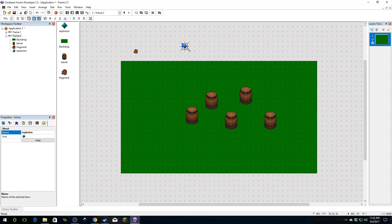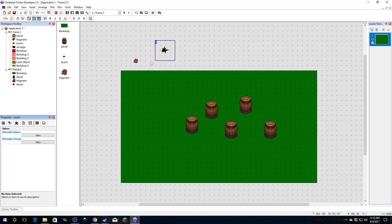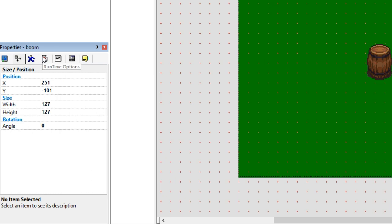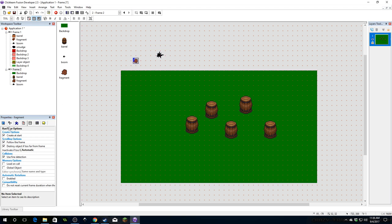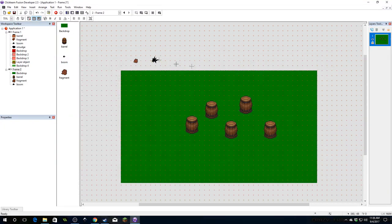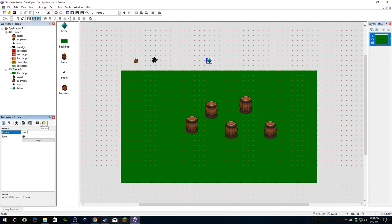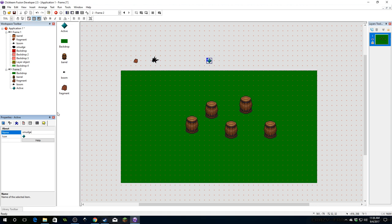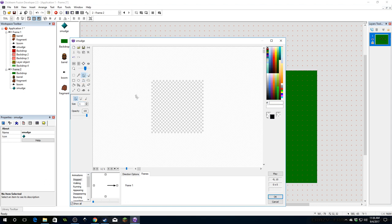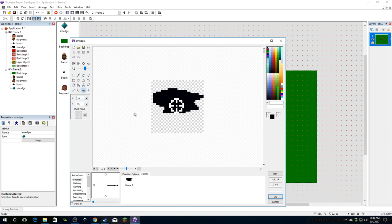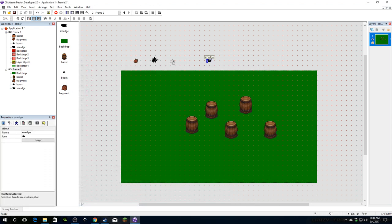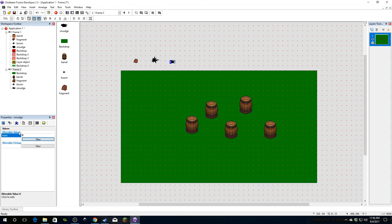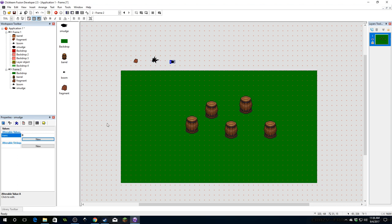The explosion needs to be fairly big. It does not need any alterable values, but you do want to make sure you click on the runtime options and uncheck 'create at start' — we don't want this to exist until we create it later. Same thing for the fragment. We're also going to need a smudge object, which is what happens when the fragment hits the ground. Draw a simple smudgy shape, crop it, and center the hotspot. I want the smudge to eventually go away, so I'll give it a value called 'trans' for transparency, and it will be destroyed when it hits a certain transparency level.